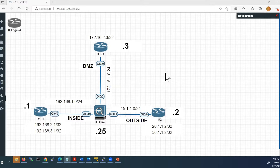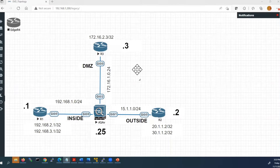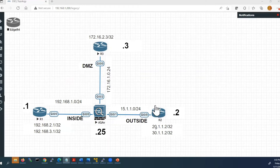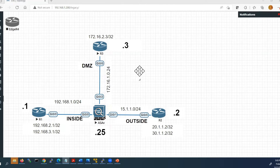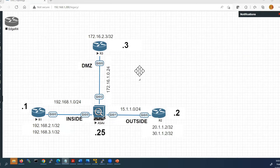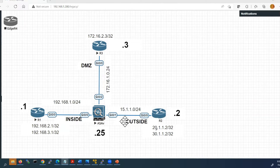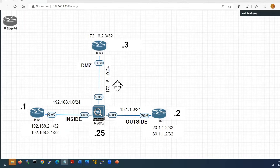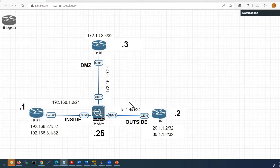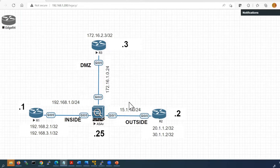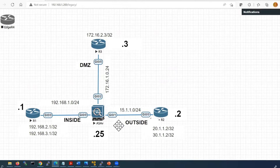This is the topology I am going to use for today's lab. For the purpose of saving time, I have already configured three Cisco routers. In my previous videos I have already shown you how to configure Cisco router interfaces and how to configure static routing. In this video we are going to concentrate specifically on Cisco ASA firewall — how to configure the interfaces along with static routing.